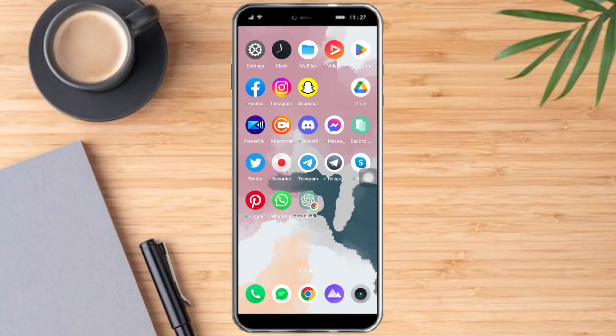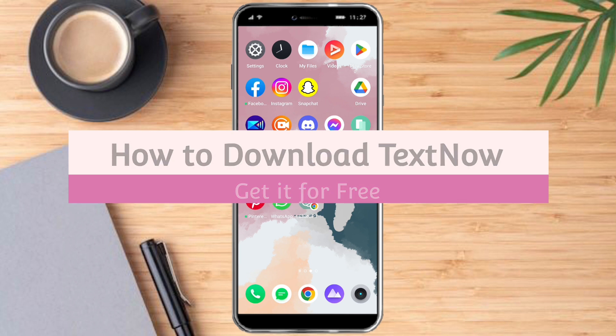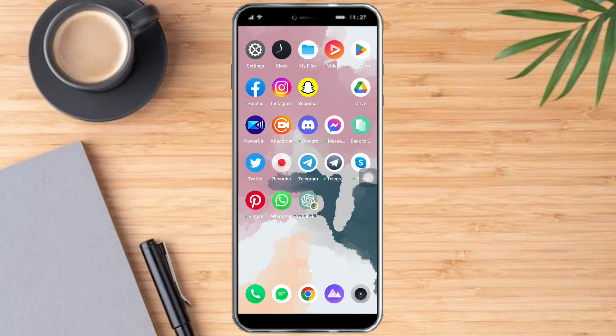Hello and welcome to our channel. In this tutorial, I will show you how to download TextNow and get it for free. So if you want to learn how it's done, make sure to watch this video until the very end. It's just pretty quick and simple, so let's go!